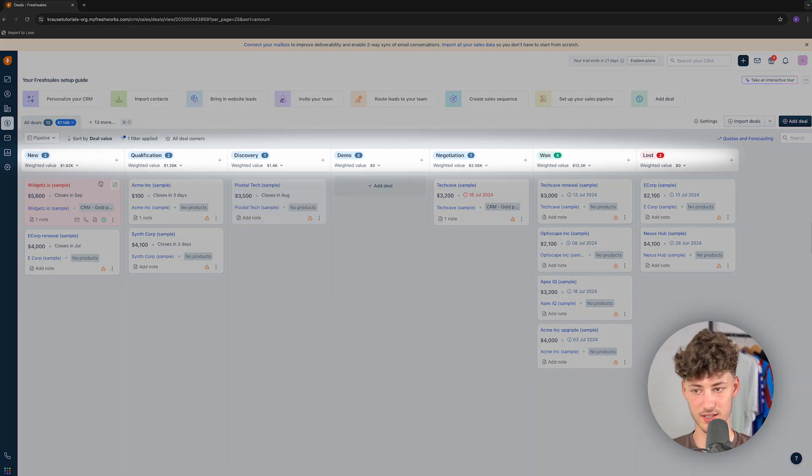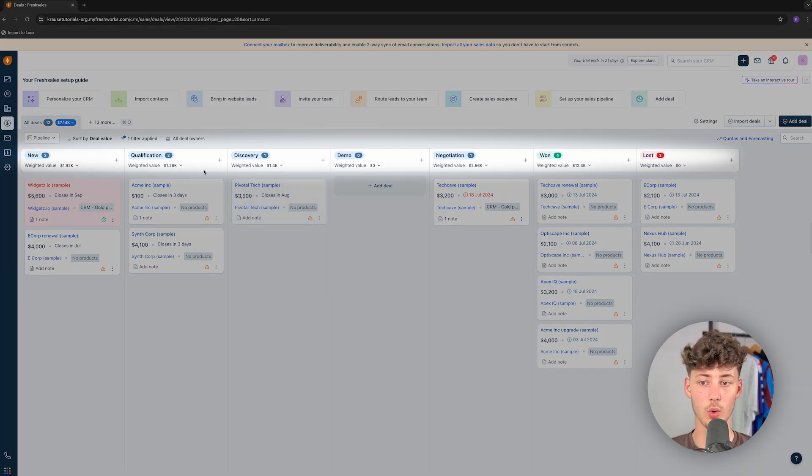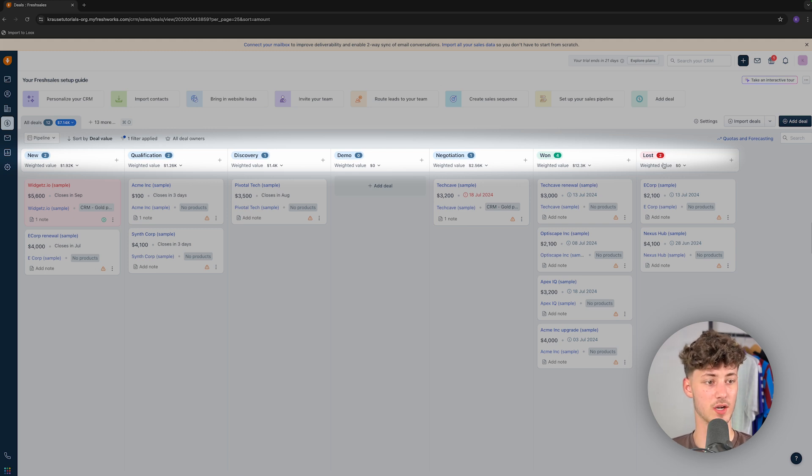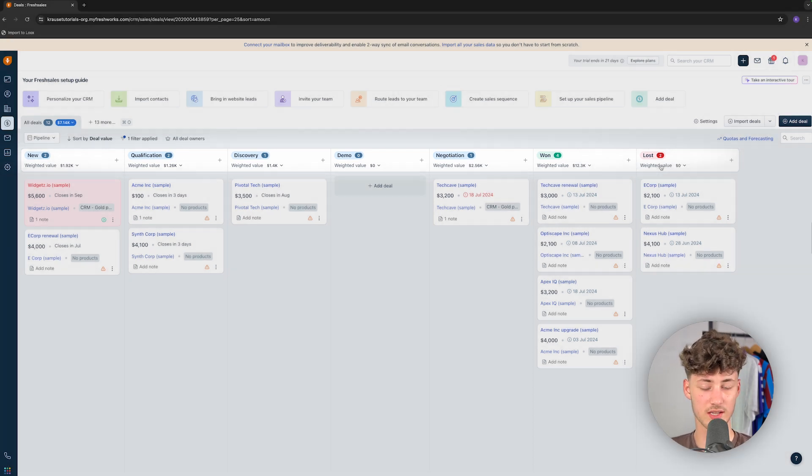Right here, as you can see by default, we are going to have new, qualification, discovery, demo, negotiation, as well as won and lost.